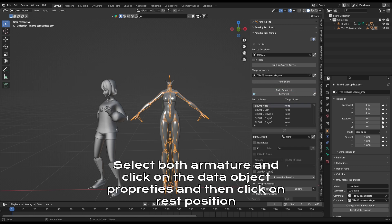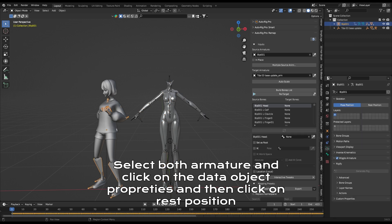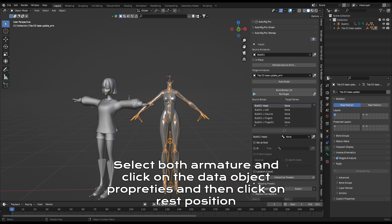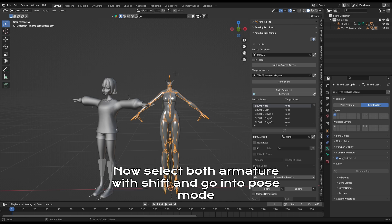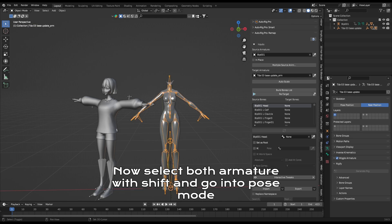Select both armature and click on the data object properties and then click on rest position. Now select both armature with shift and go into pose mode.